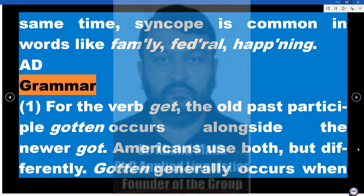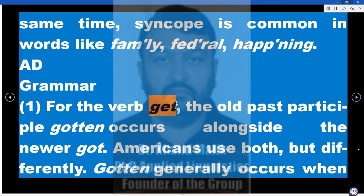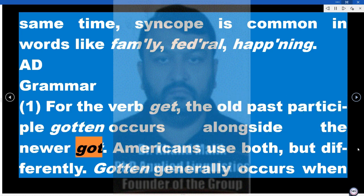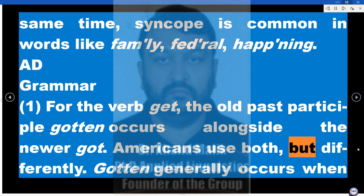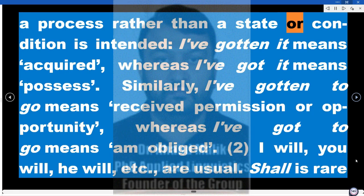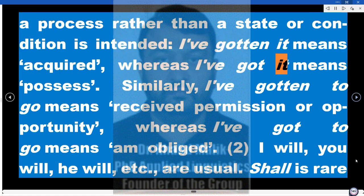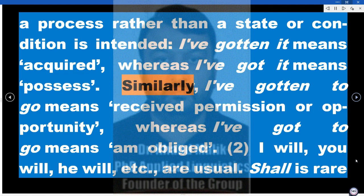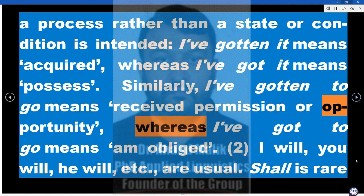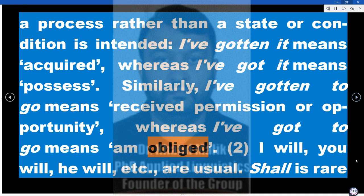Grammar. 1. For the verb 'get,' the old past participle 'gotten' occurs alongside the newer 'got.' Americans use both, but differently. 'Gotten' generally occurs when a process rather than a state or condition is intended: 'I've gotten it' means acquired, whereas 'I've got it' means possess. Similarly, 'I've gotten to go' means received permission or opportunity, whereas 'I've got to go' means am obliged.